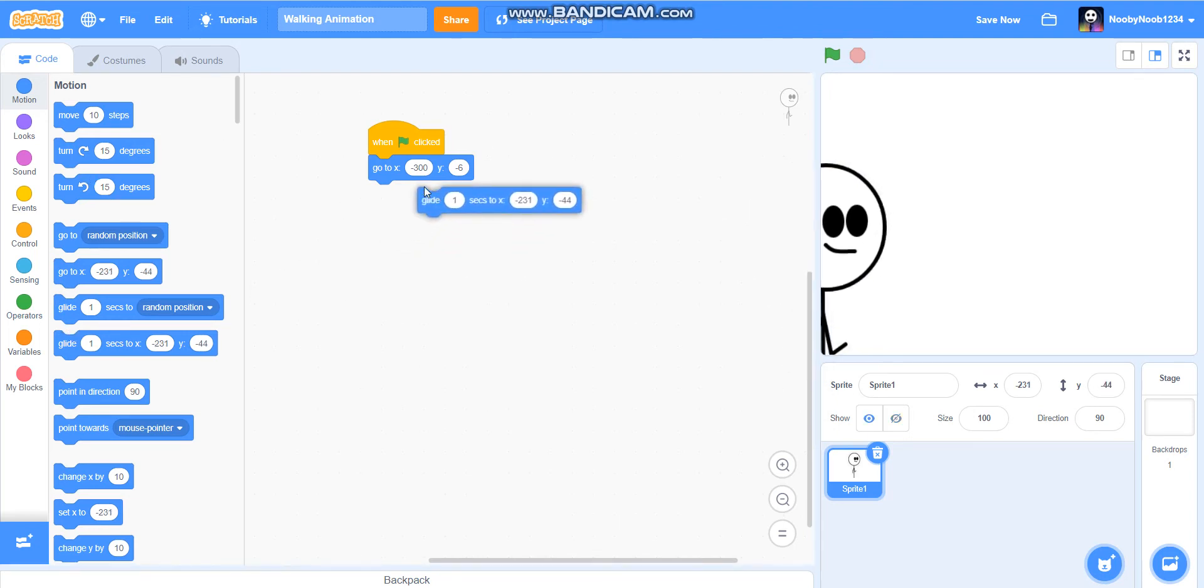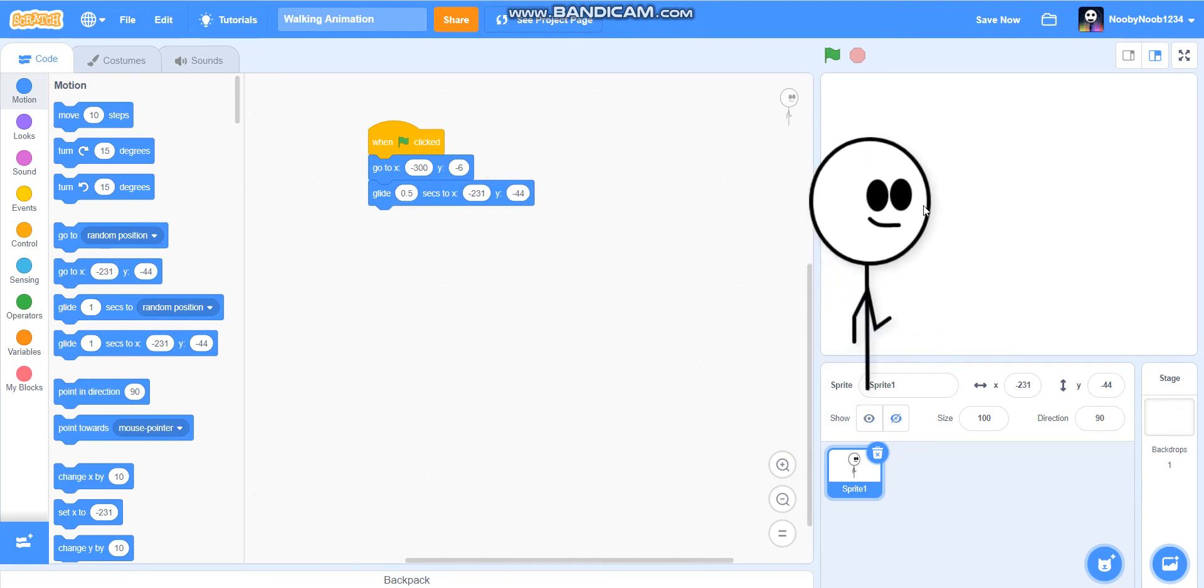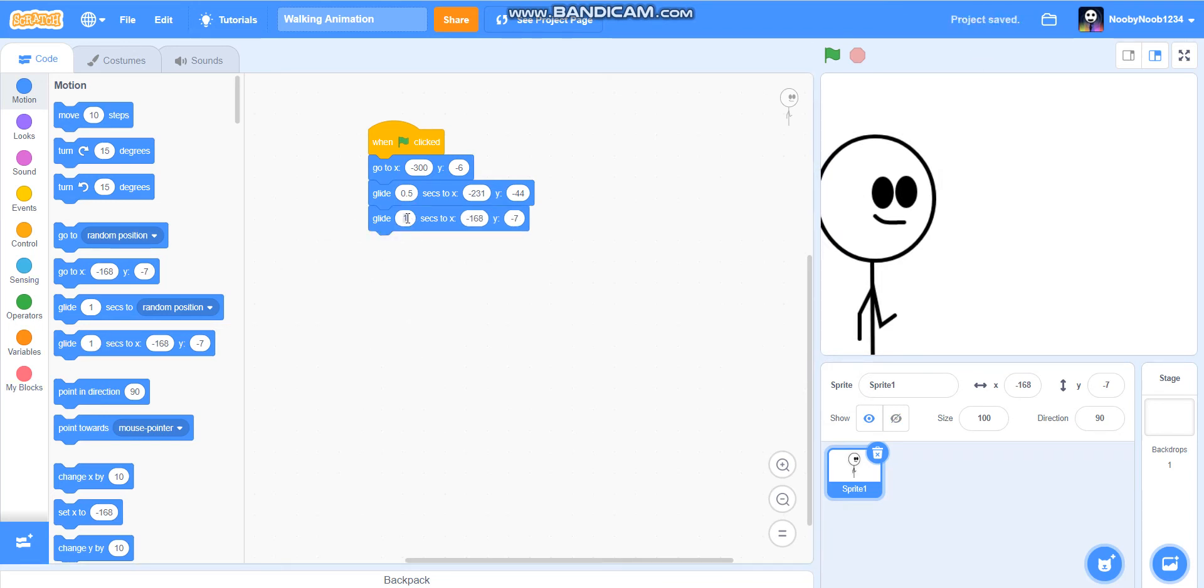And then you're going to get the glide seconds. And then you're just going to change, the only thing you're going to change is glide 0.5 seconds. And then you're going to drag him up again. And then you're going to glide 0.5 seconds.